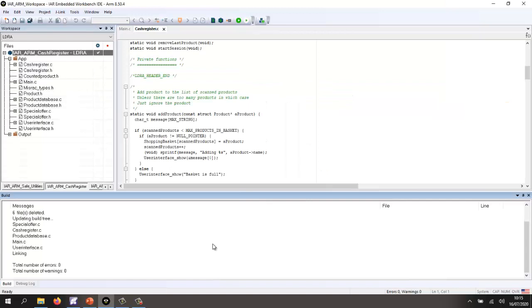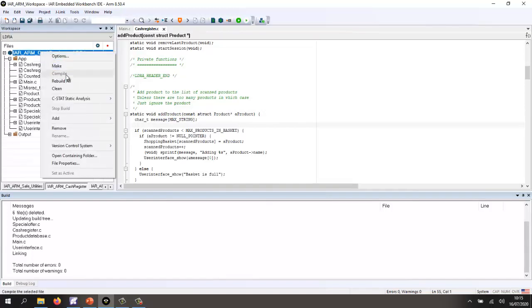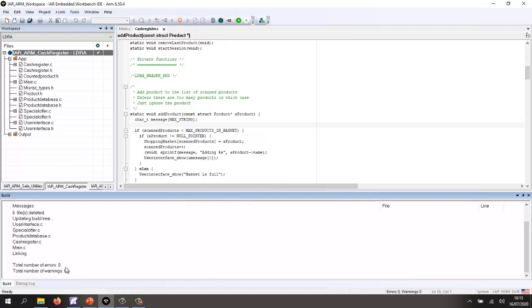So this is IAR Embedded Workbench that I'm using. This is my source code, and here we can see the function that we want to test. First of all, let's check that we can actually build this code. So let me go and do a rebuild, and that's now built.